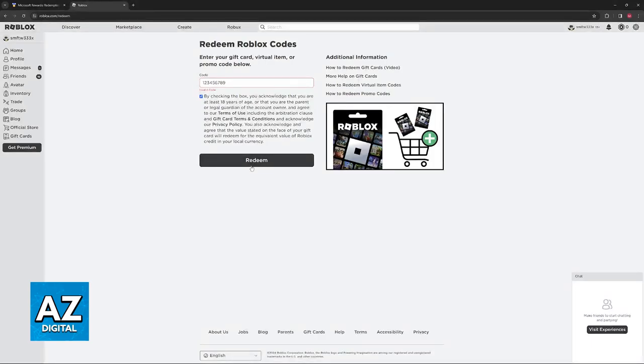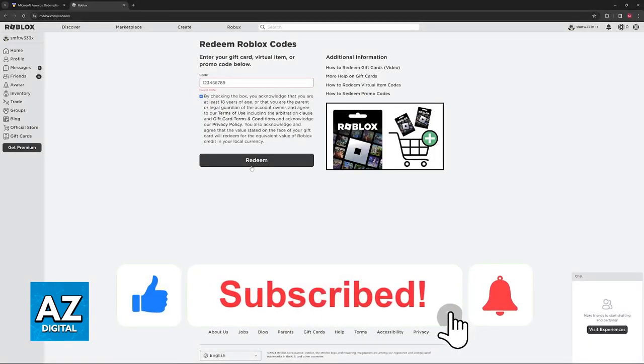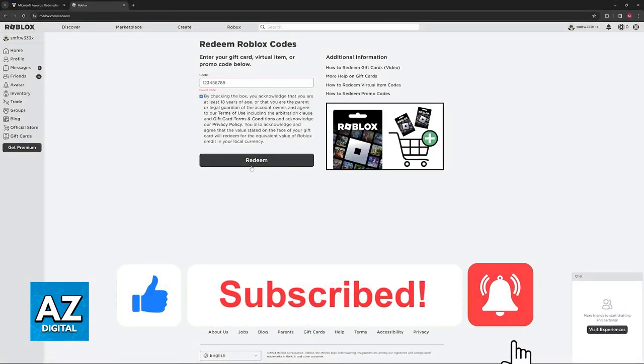I hope this helped you learn how to redeem 200 Robux from Microsoft Rewards. If this video helped you, please leave a like and subscribe for more easy tips.